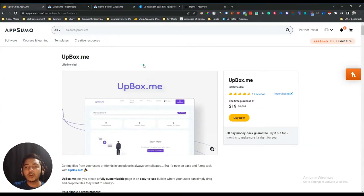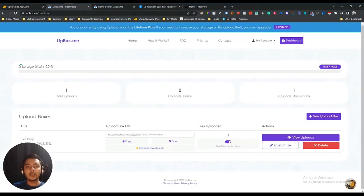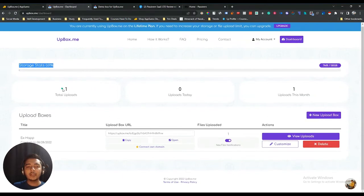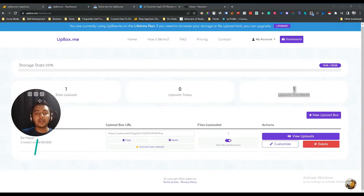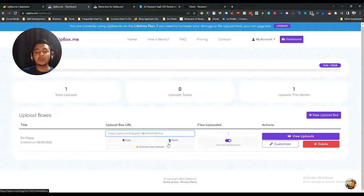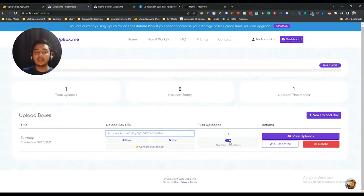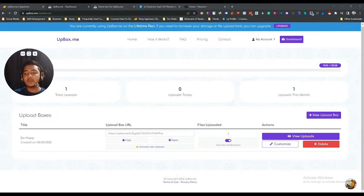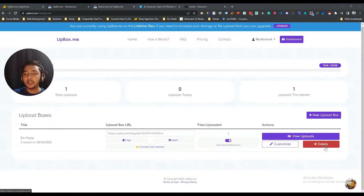Now let's go to the dashboard of UpBox.me and explore how things work. You can see how much storage you've used, today's number of uploads, and this month's total uploads. I've created one box — you can see the box name, the box URL, and you can copy the URL or open the landing page. There are also options to connect your own domain, enable new file notifications, customize the landing page, view all uploads, and delete the box.